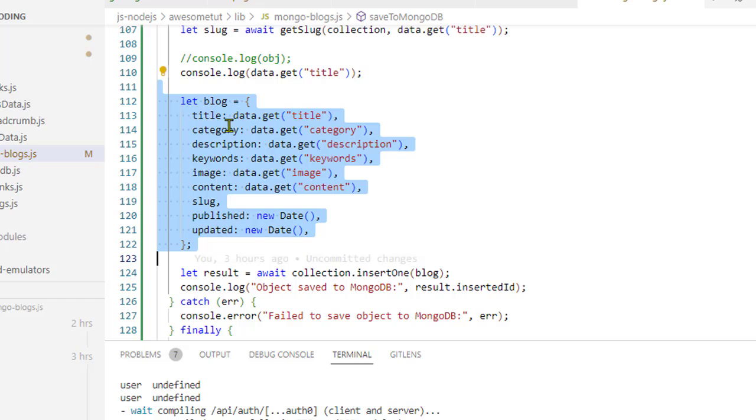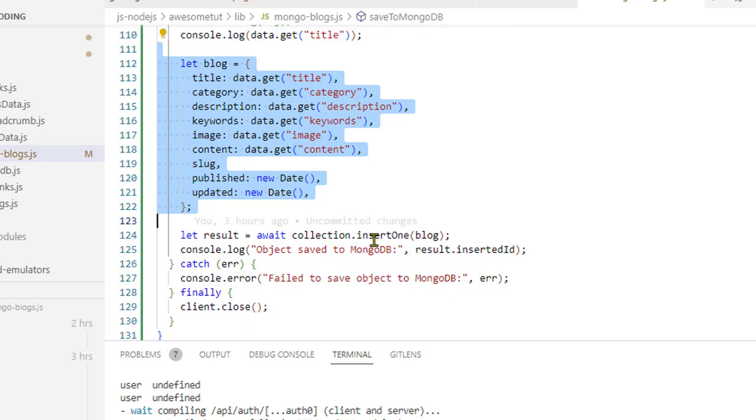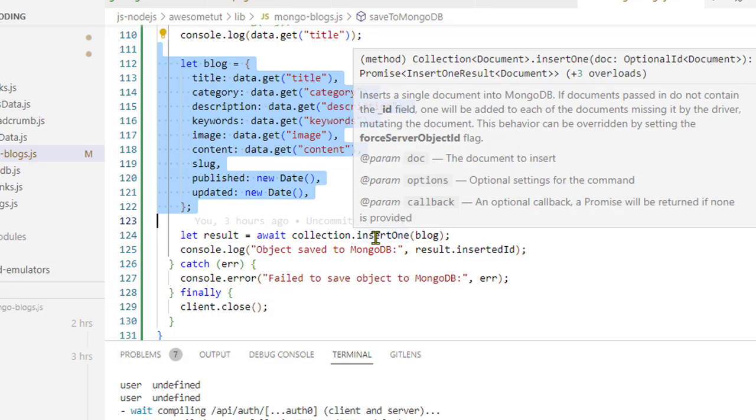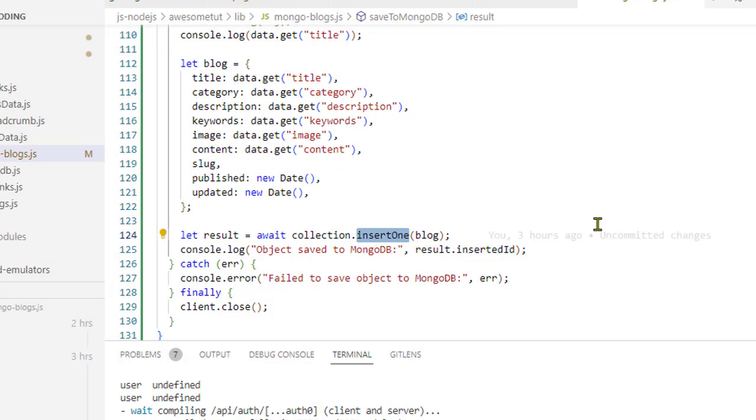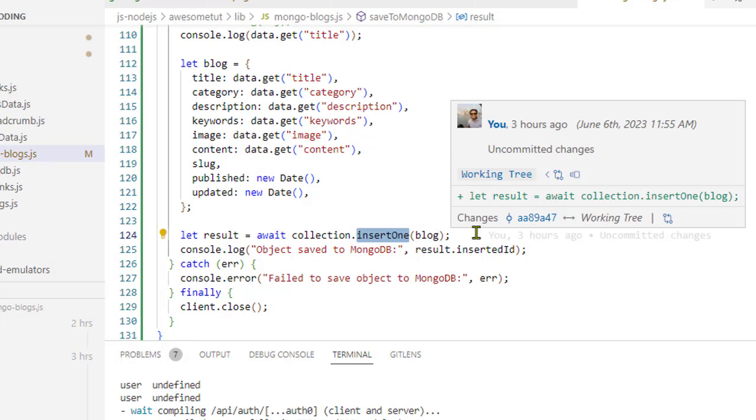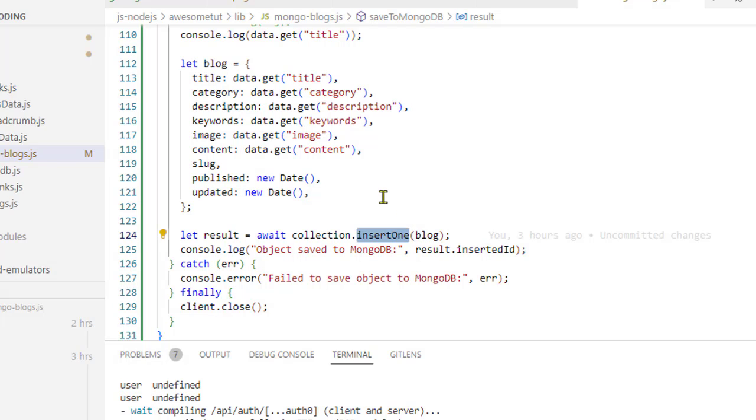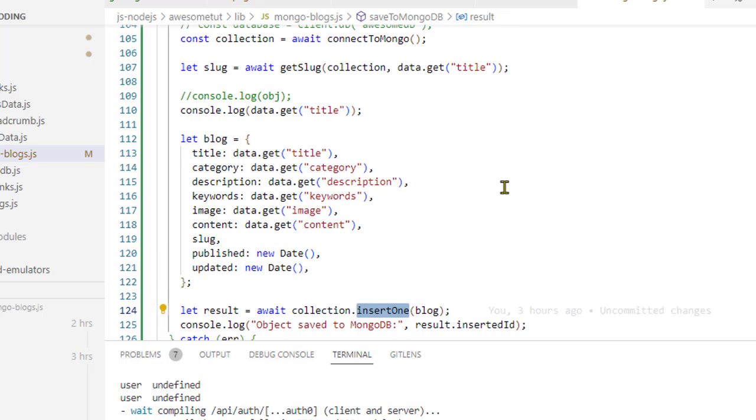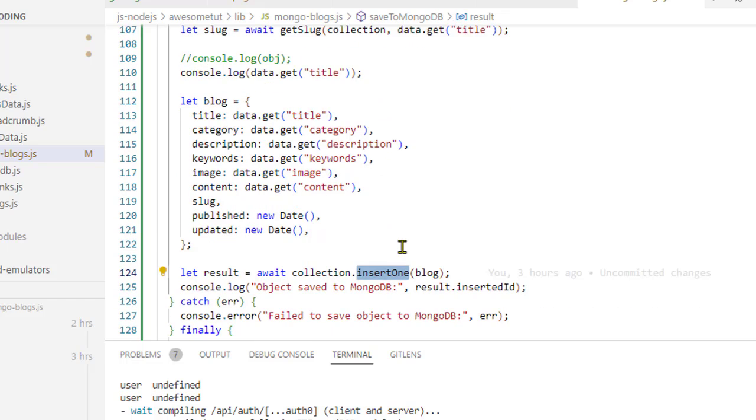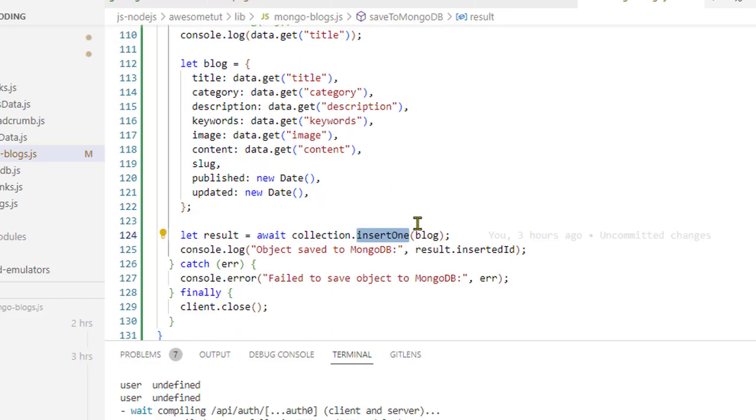Once this object is created, you can use this collection.insertOne - this particular method that is provided by the MongoDB to save this blog object. So basically it is going to connect to the MongoDB and then save this particular object in the collection that we have selected.